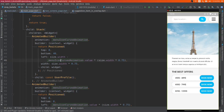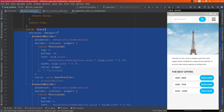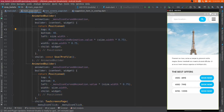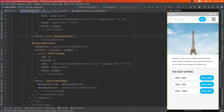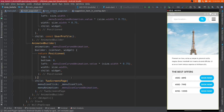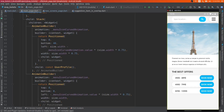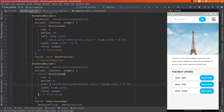Now let's dive into code. To create a menu sliding effect, I use a Stack, which is composed of two widgets. The first widget is the menu page, and the second widget is simply the rest of the application. This way you can easily translate the menu page and the rest of the application independently.